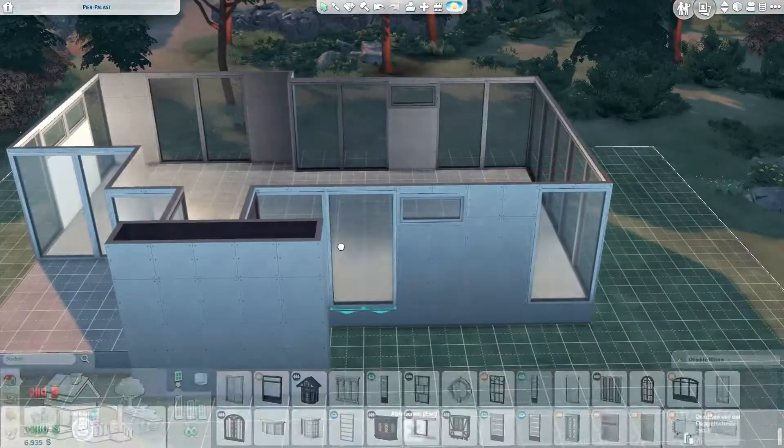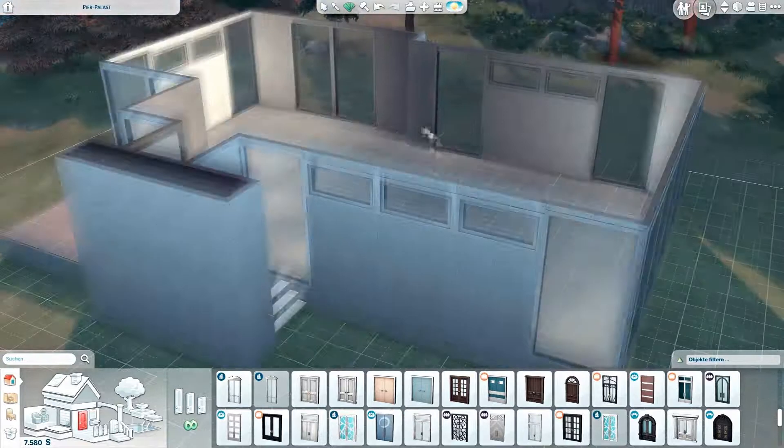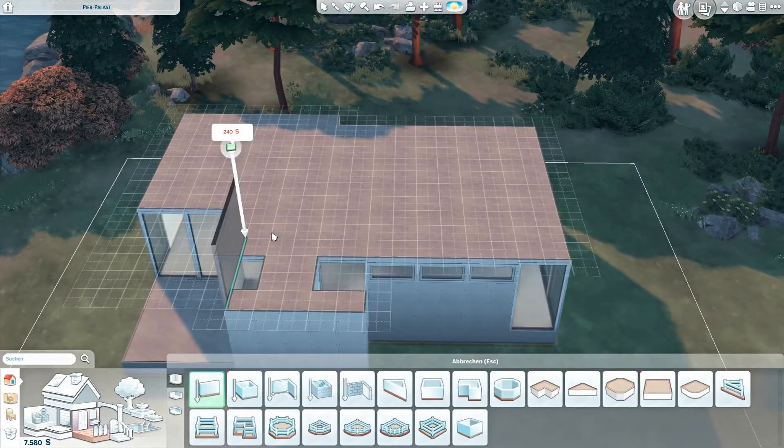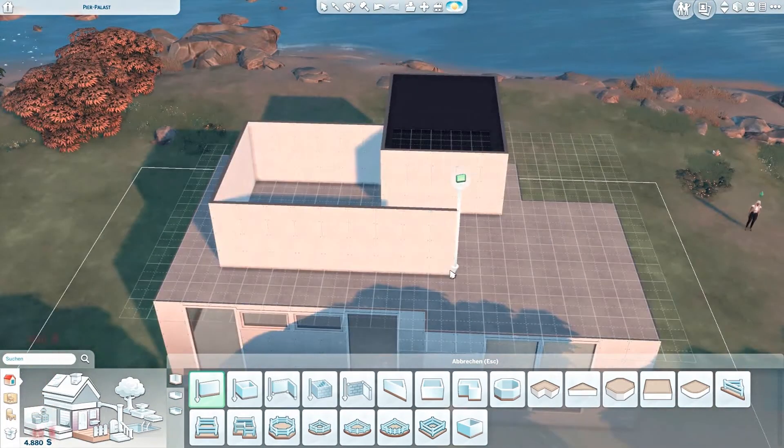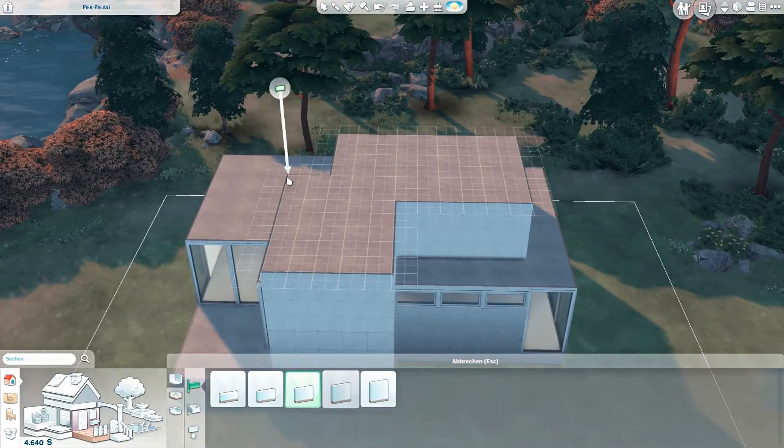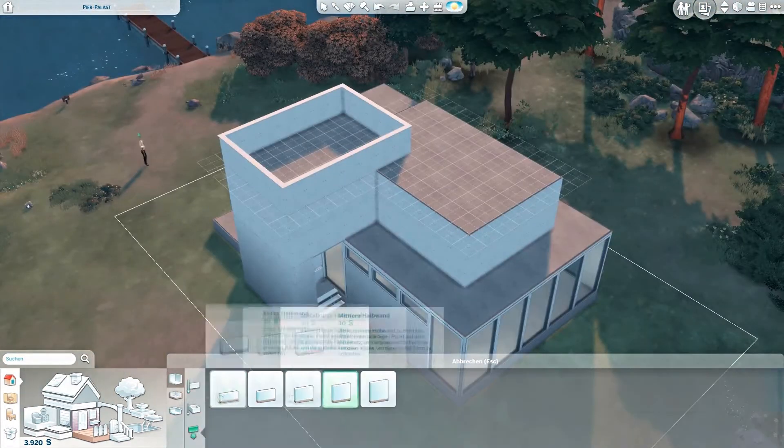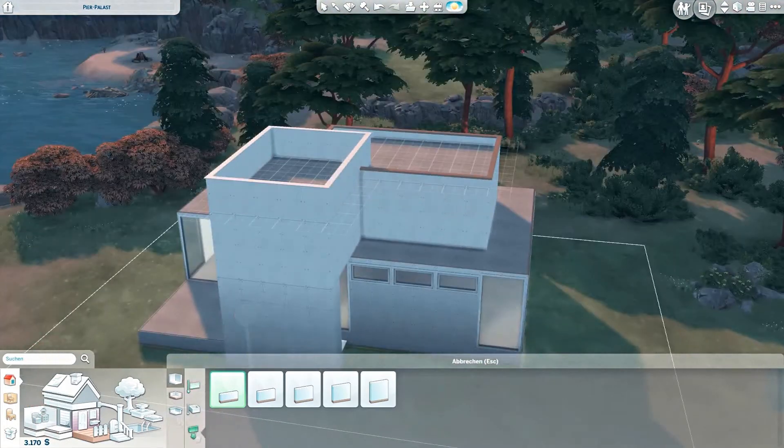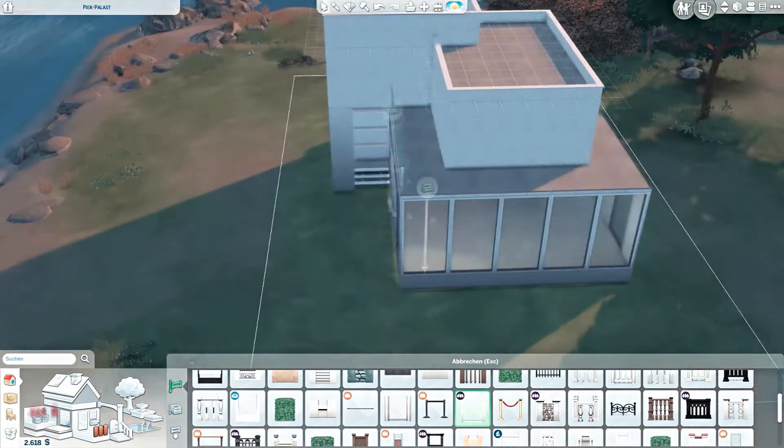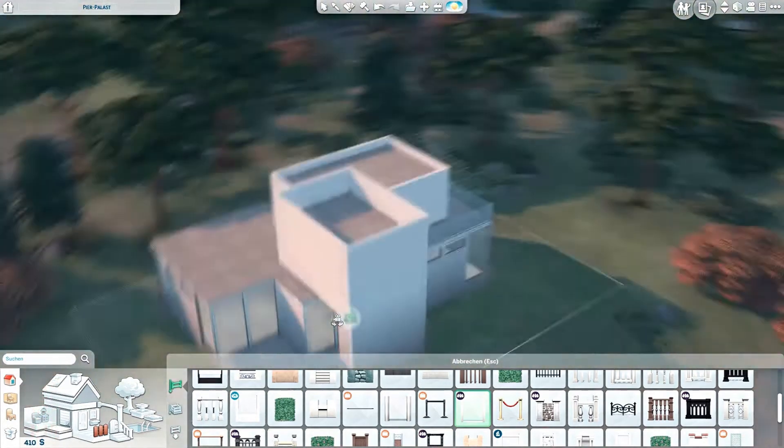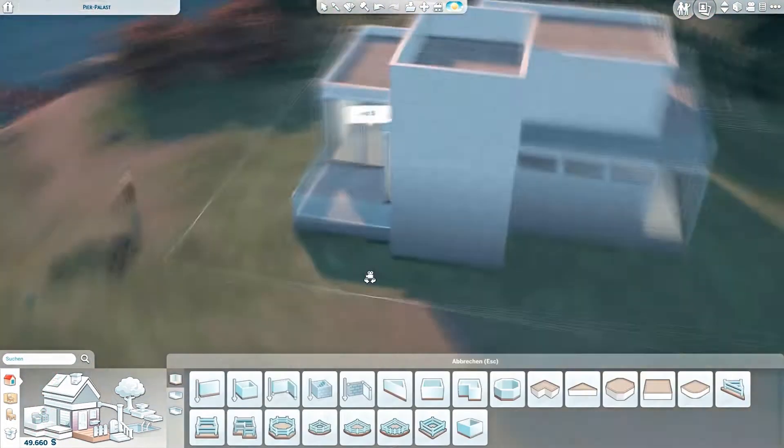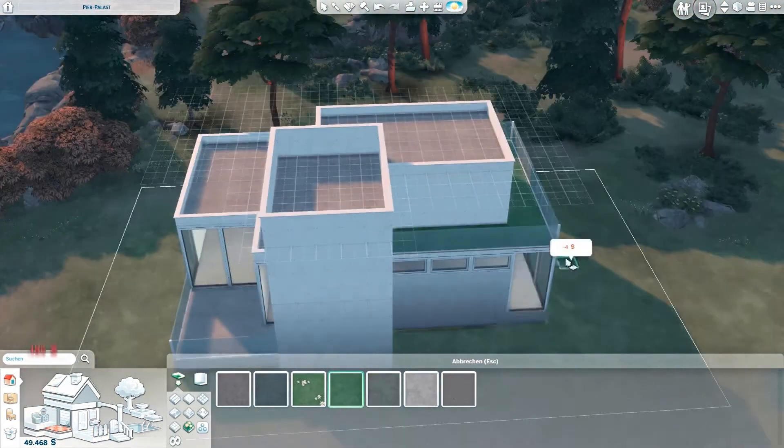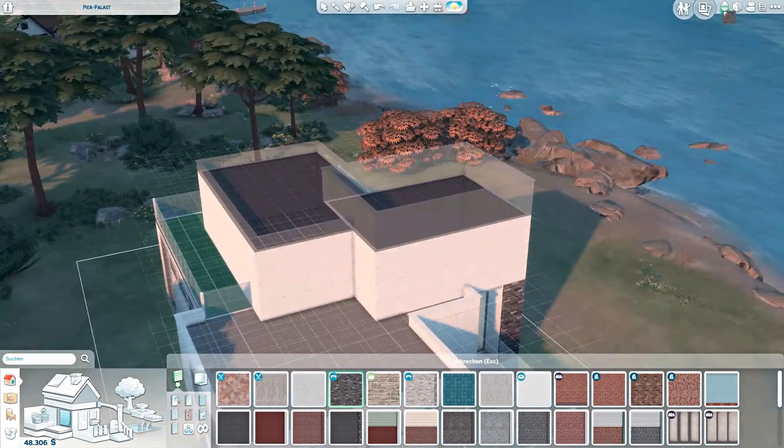Also this house was recorded two times actually. Not necessarily this part but when it comes to the landscaping part my game crashed and I haven't saved in a while. So if you realize any kind of changes in the wallpapers later or in the landscaping that's because I had to redo it all over again. This was basically I think how far I came and then my game crashed.